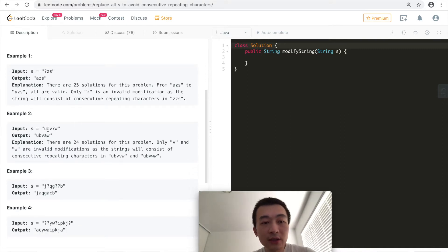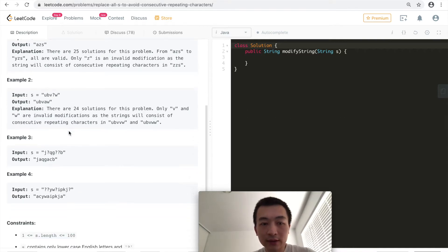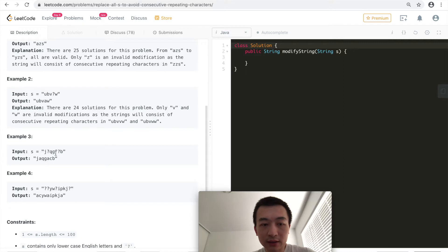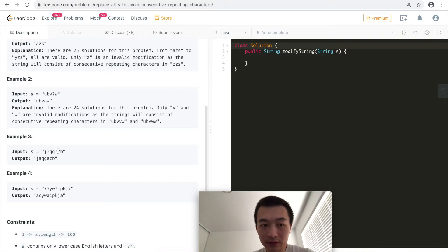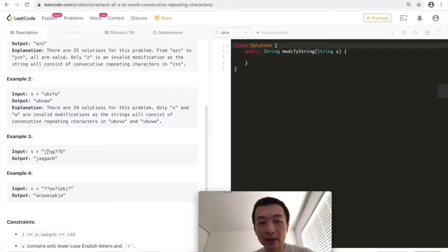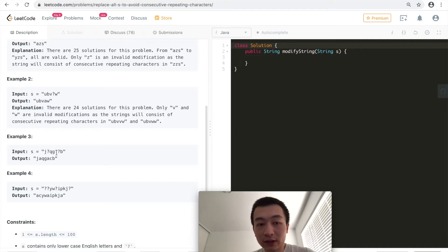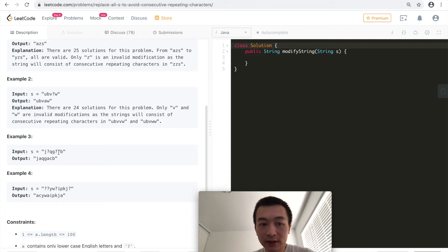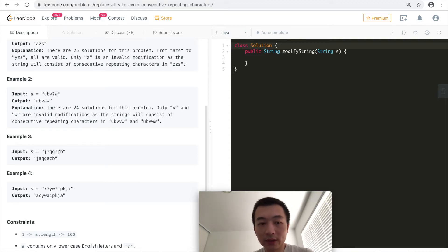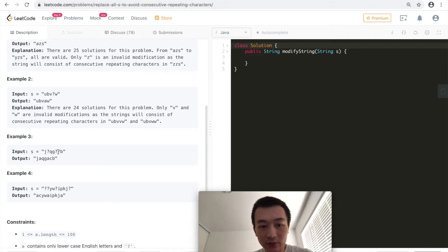The same goes for example 2. Now let's take a look at example 3 and 4 because it has consecutive question marks. Here, the first question mark you can replace with any character other than J and Q. But for the second question marks, it has two consecutive question marks. In which case, we need to make sure that the second question mark doesn't collide with the one that we just replaced right before that. That's the only thing that we need to take care of.